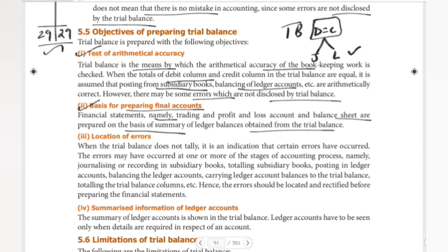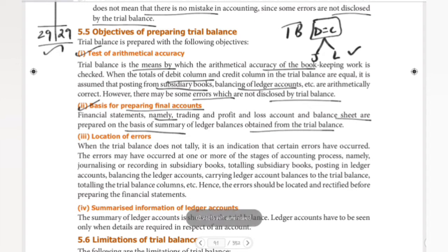Trial balance is the basic and essential thing. Trial balance is the base for preparing the financial statements. That means financial statements are prepared using ledger account balances transferred to the trial balance.